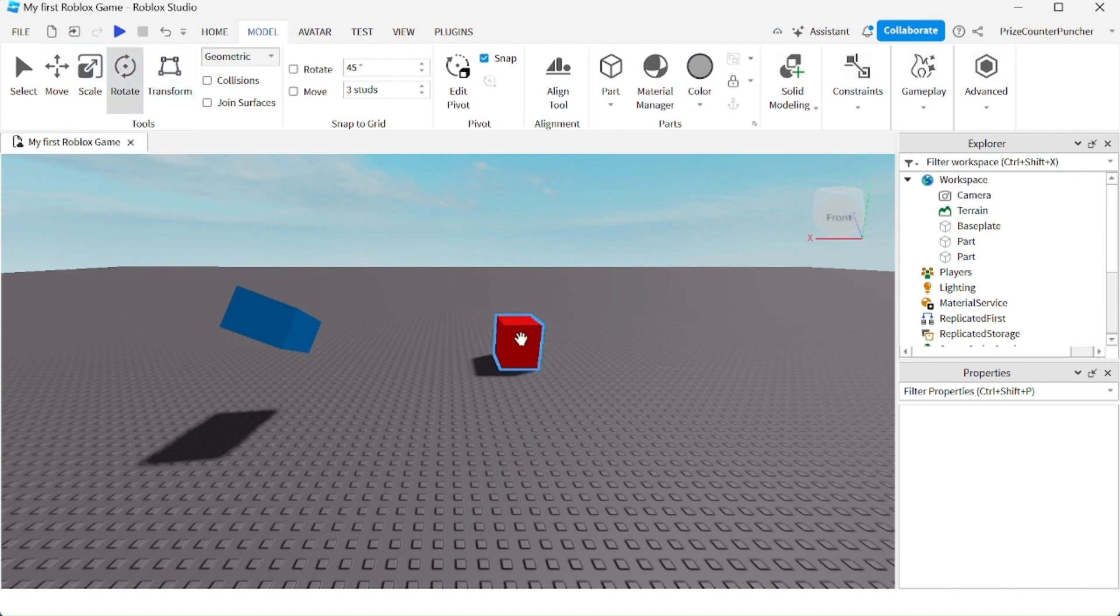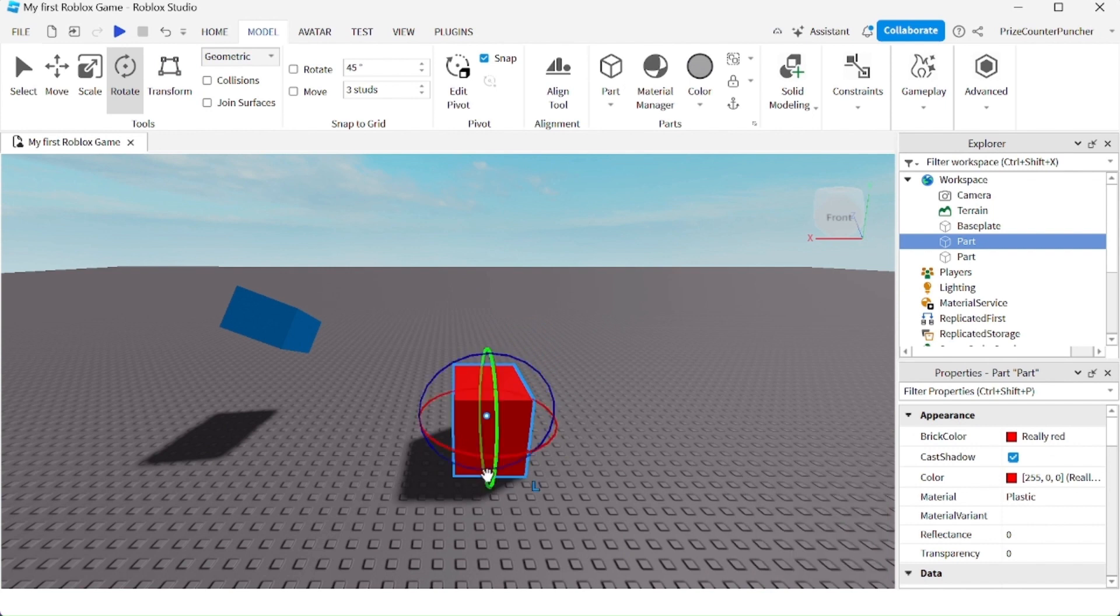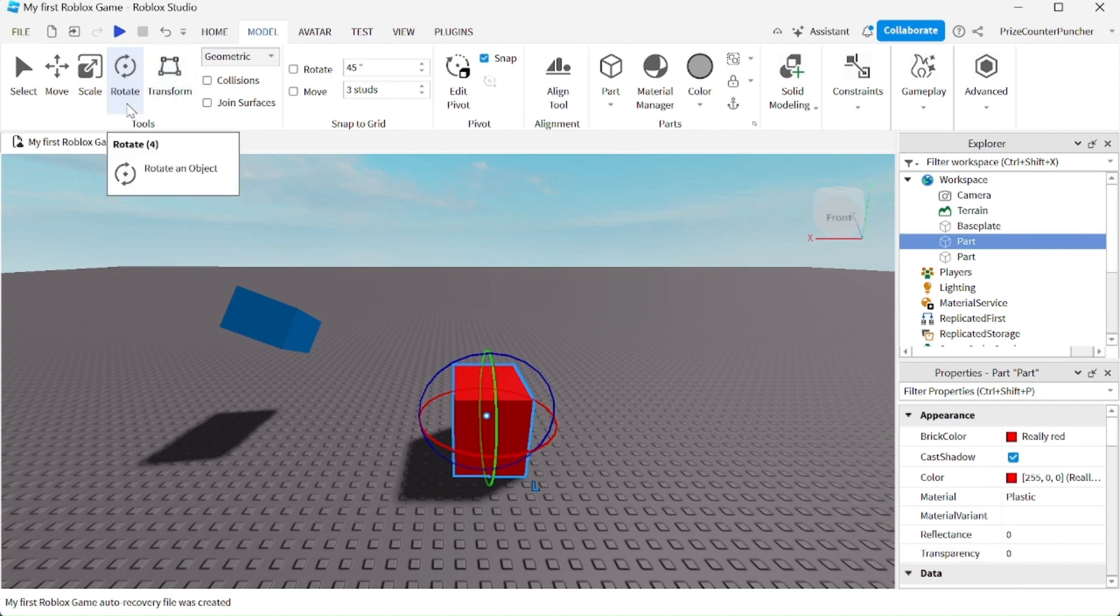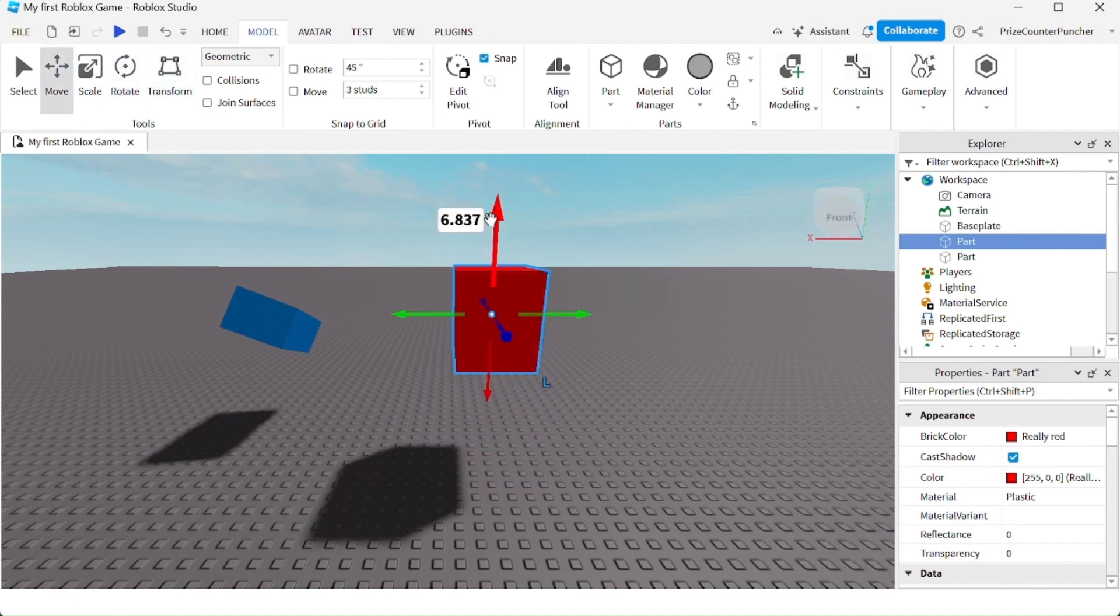With the transform tool, it's like a combination of all three - move, scale, and rotate - combined. For example, now I'm going to click on... let me move this up first, so I'm going to put this up in the air.